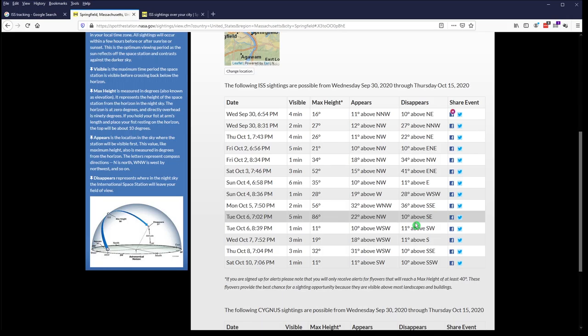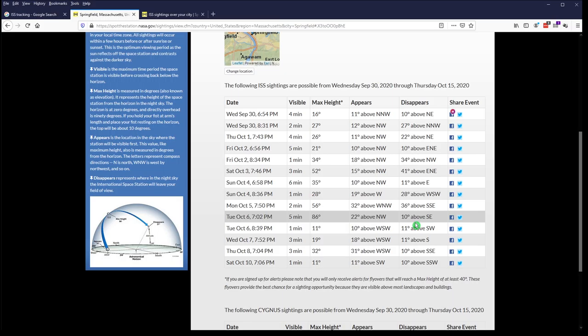Now, one way to judge the angle above the horizon is to use your fist. If you hold your fist out at arm's length and you pretend that you're resting the bottom of your fist on the actual horizon, not the buildings or trees, the top of your fist will be about 10 degrees above the horizon. So, when held at arm's length, your fist is about 10 degrees high. And you can use that to judge where you will see that. Let's go back to Stellarium and see what that might look like.